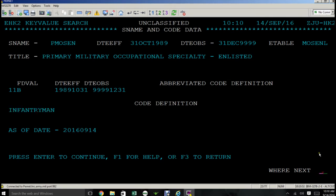Now we're going to return to the HK screen. You're going to go to the right-hand side of your screen where it says where next, and we're going to use what I call a hotkey, HK, press enter.